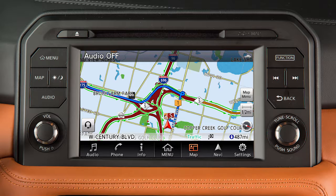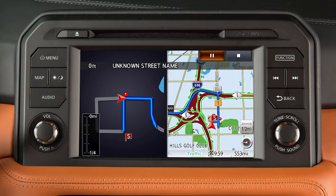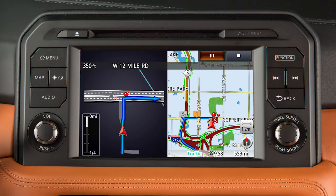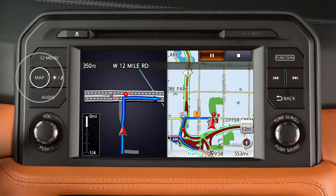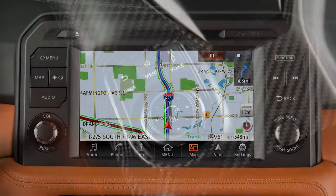When you are approaching an intersection, the map screen switches to a split view that shows an enlarged map of the intersection on the left. A similar split screen appears when the vehicle is about one mile from a freeway junction on the route. In either case, pressing the map button will return the view to the single map display.